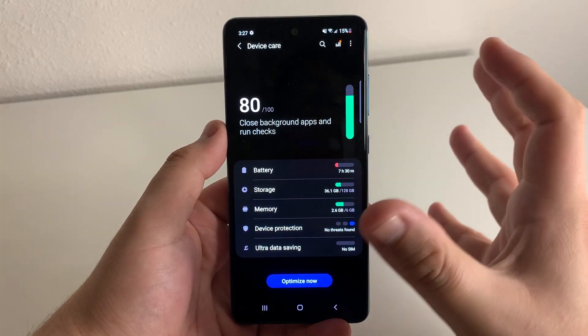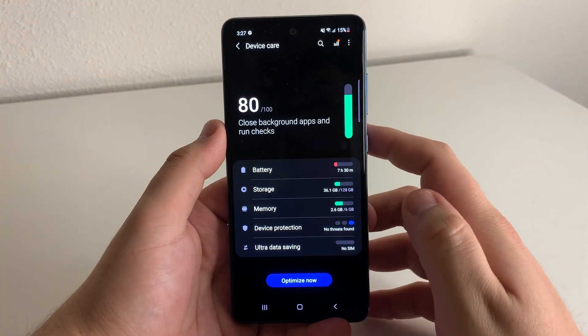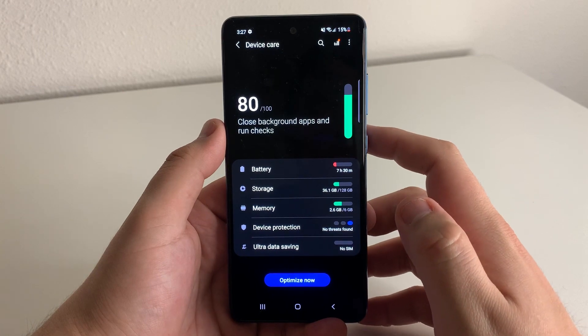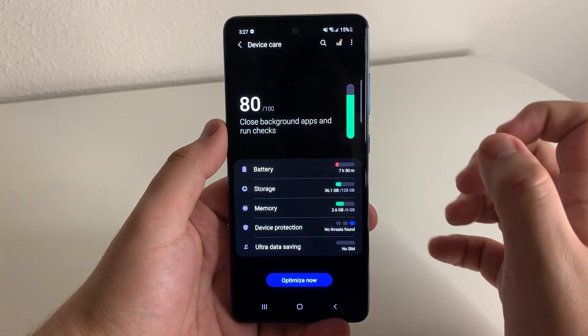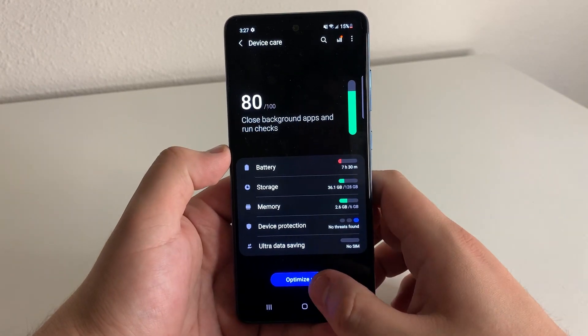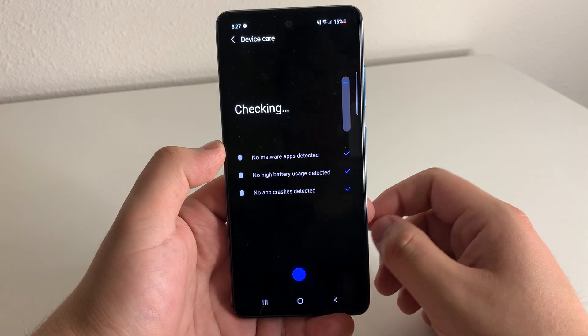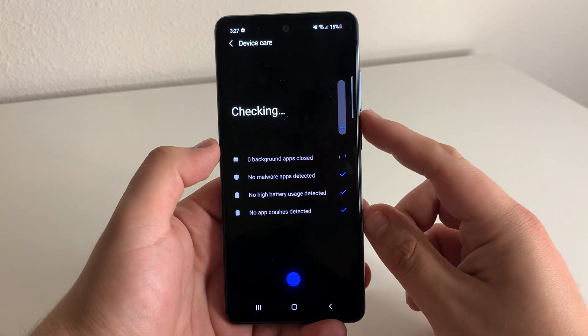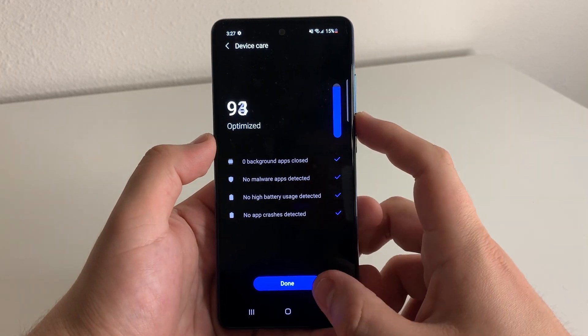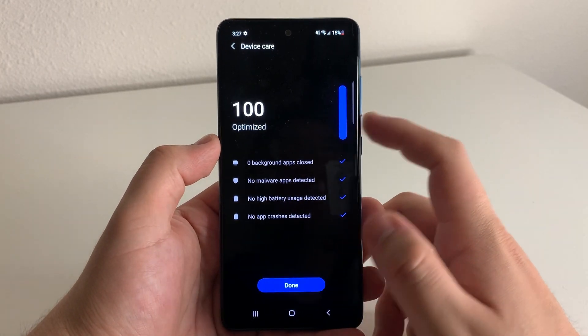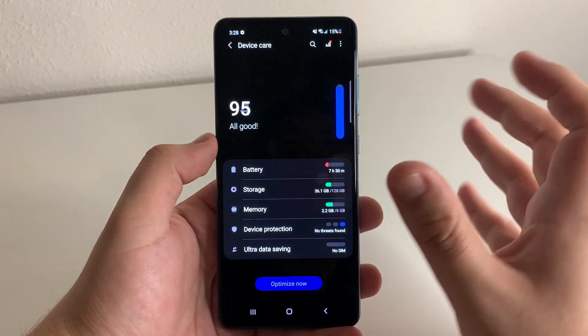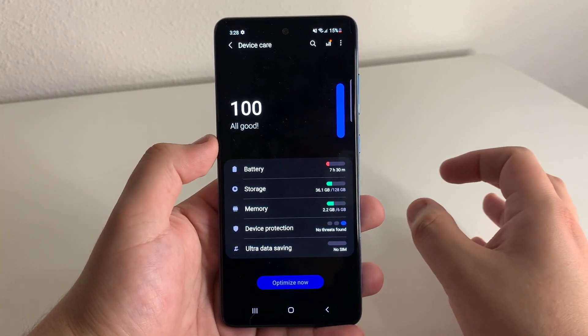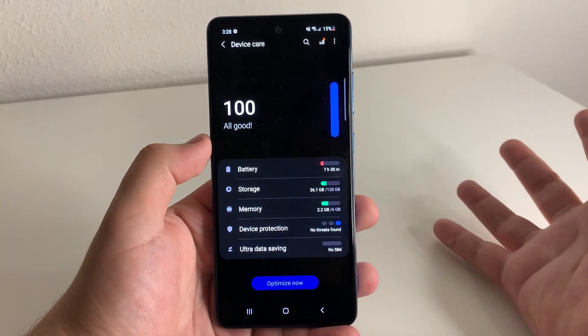Now we do have an option to optimize now if you guys would like to do that. So it closes background apps and runs checks. We're going to click optimize. And what this is going to do is it's going to close any applications that are running in the background and clean up any residual storage that hasn't been yet cleaned up.